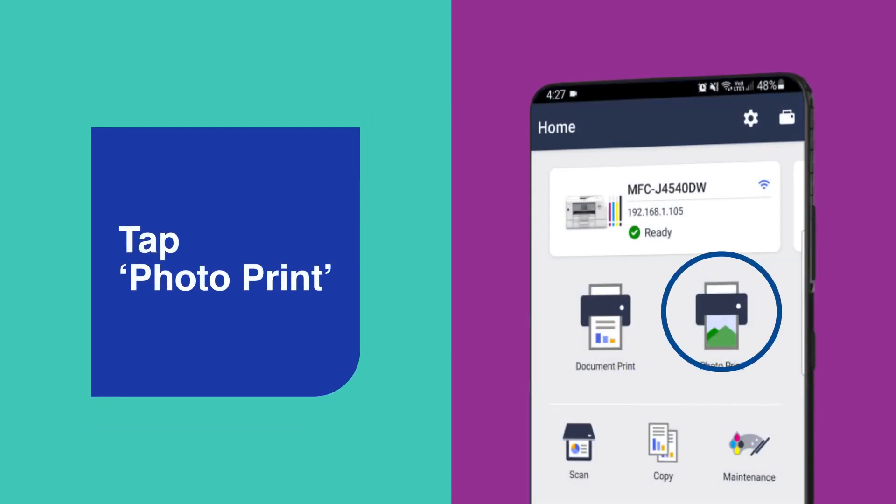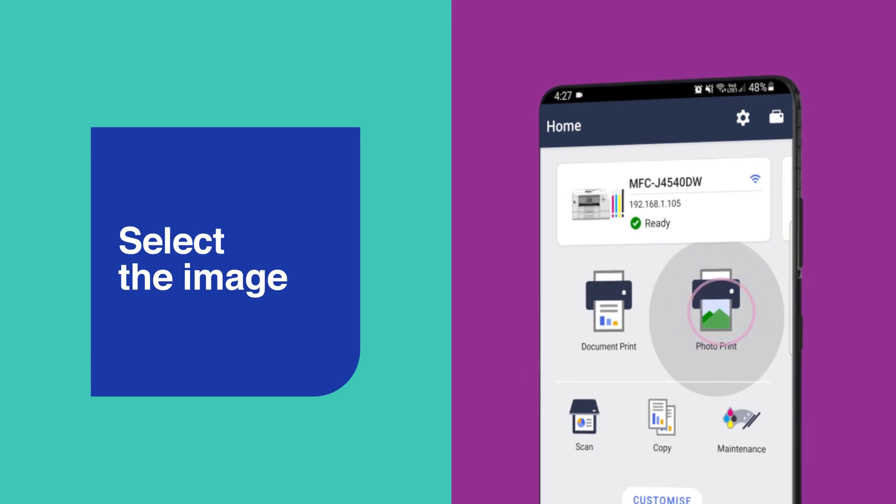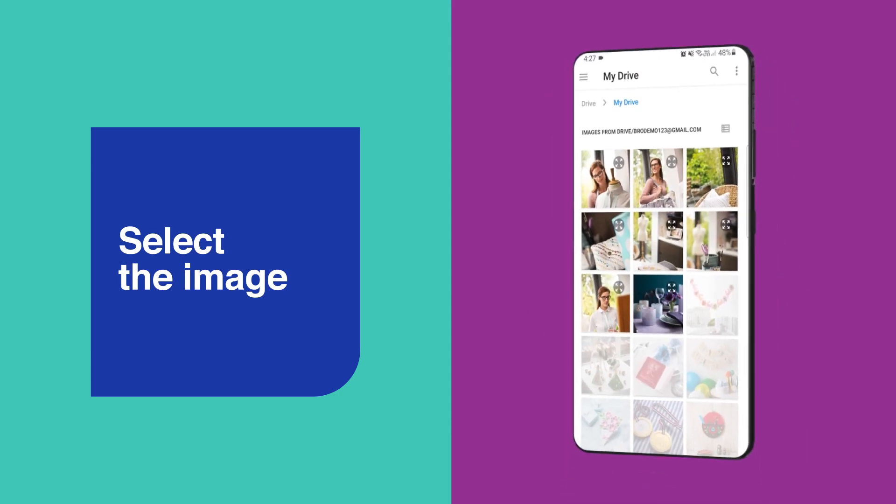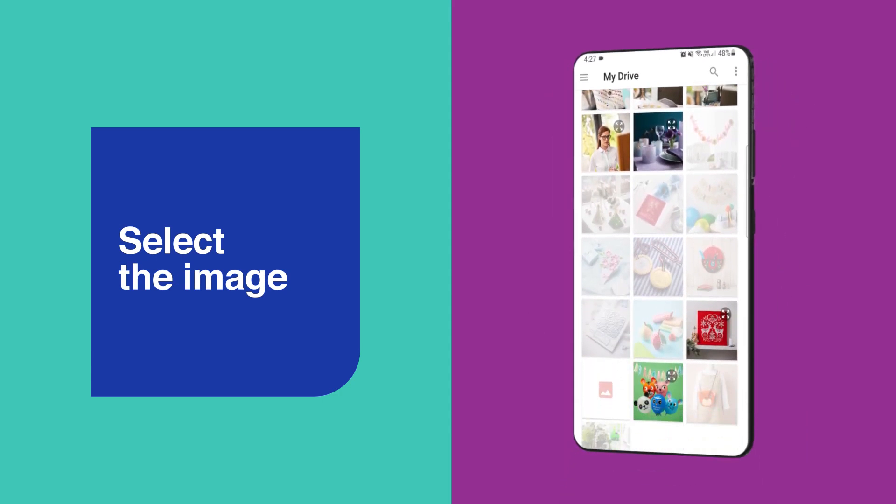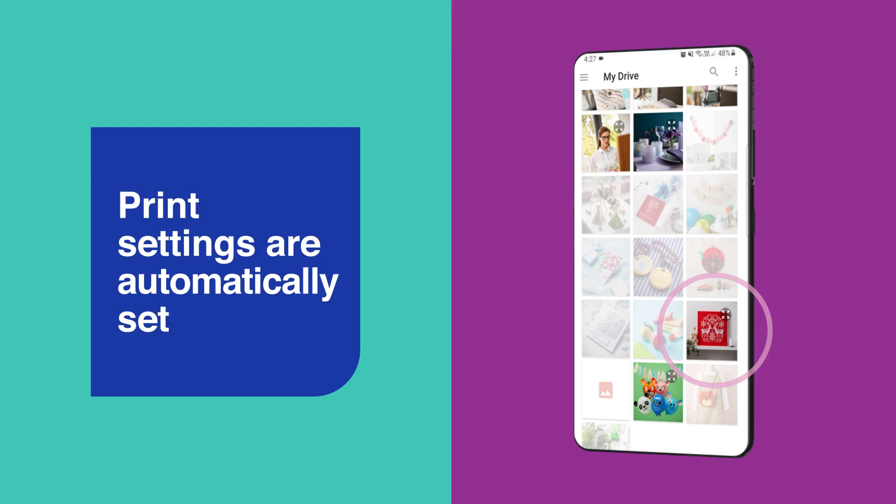To print photos simply tap the photo print icon then browse and select the image you would like to print from your smartphone or cloud storage.